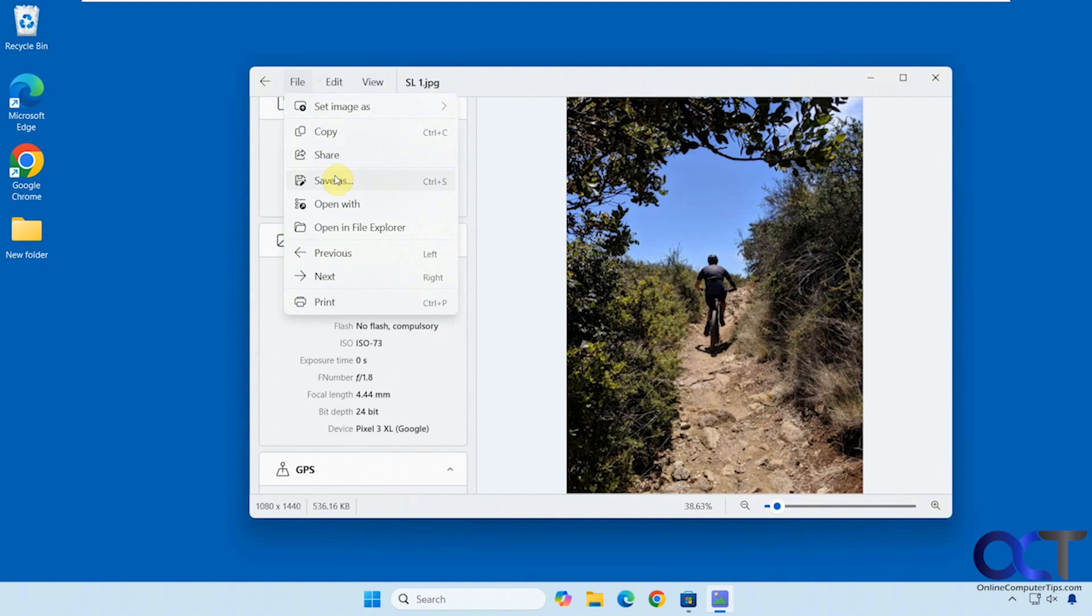Do a save as, open with something else, open in File Explorer again, go to the next one or the previous one, print it.